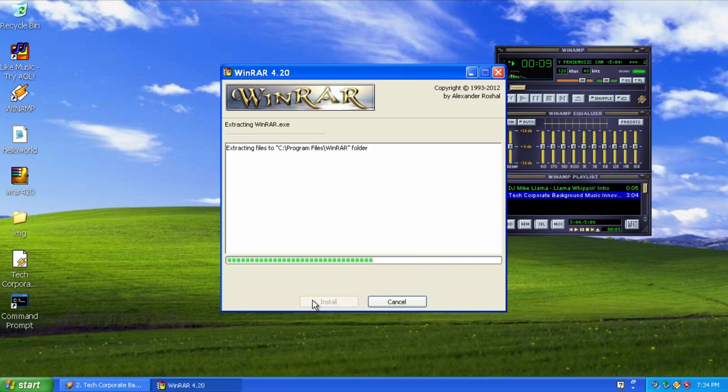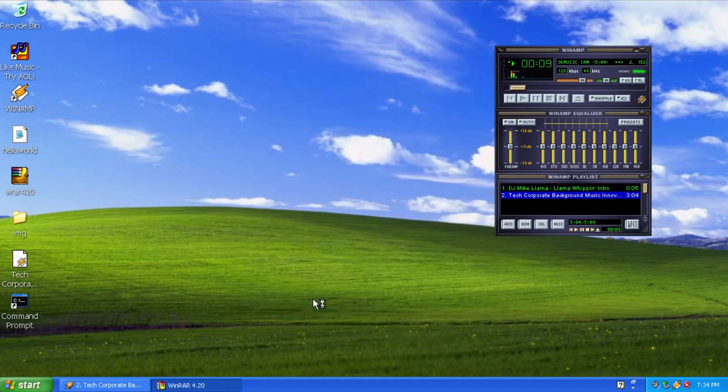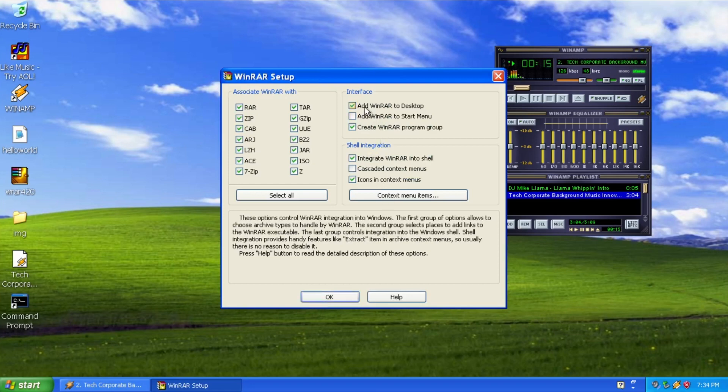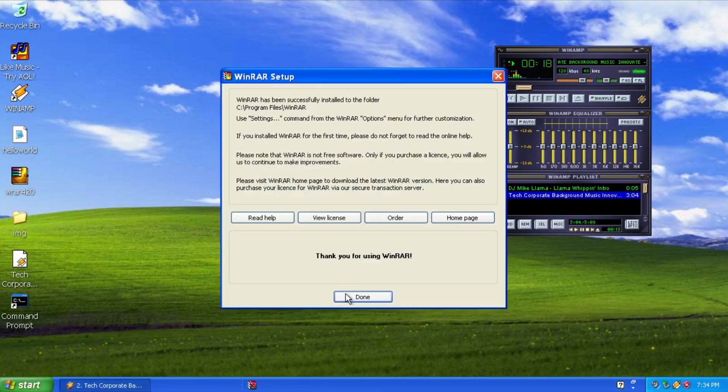To get started, just head over to the WinRAR website and download the free 40-day trial of WinRAR 4.20. Installation is quick and easy, and before you know it, you'll be compressing and decompressing files like a pro.